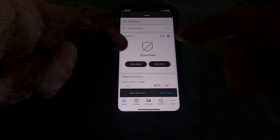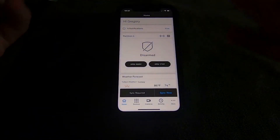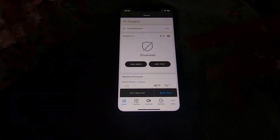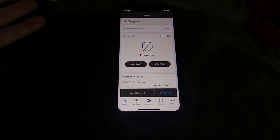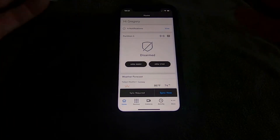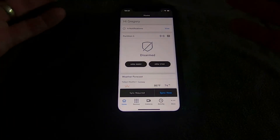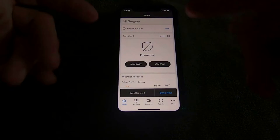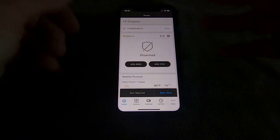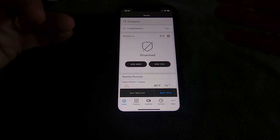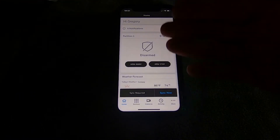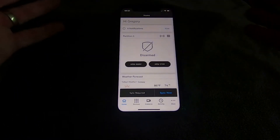You'll see arm stay, arm away, and it shows whether you're currently armed or disarmed. Right now I'm disarmed. If I were away from the house I could hit arm stay or arm away to arm the system. If you arm in stay mode and you don't open and close a door, the system will automatically go to stay mode because it doesn't think you left the house.